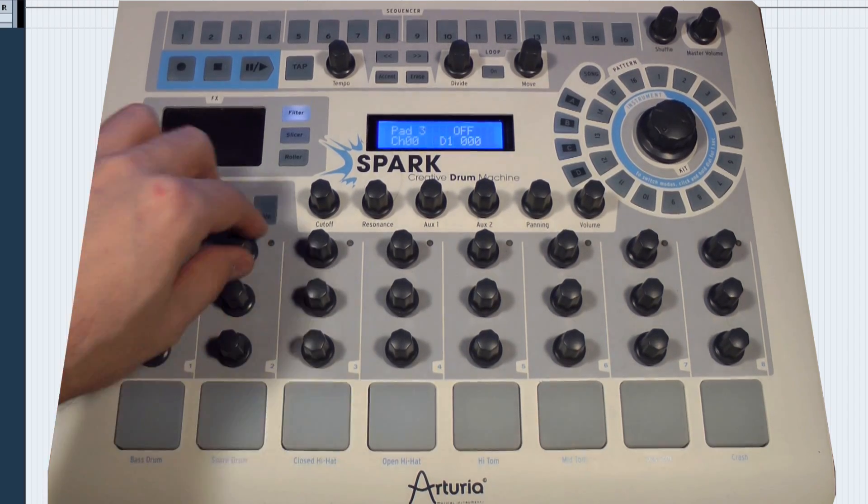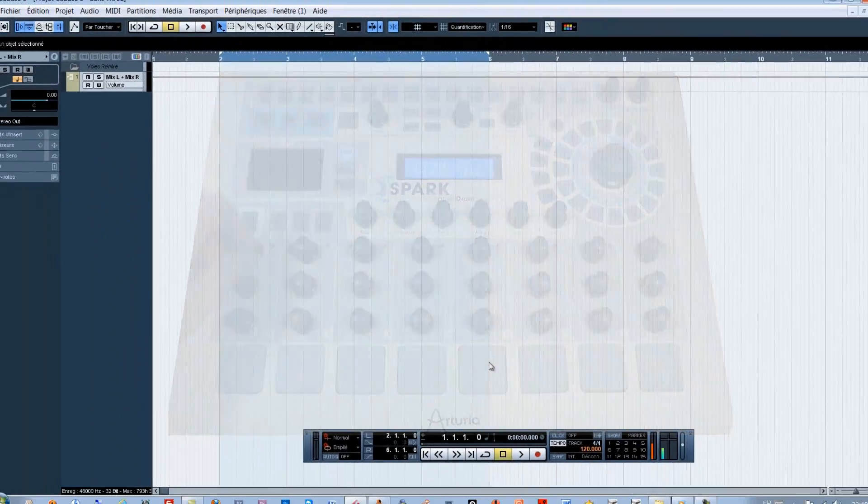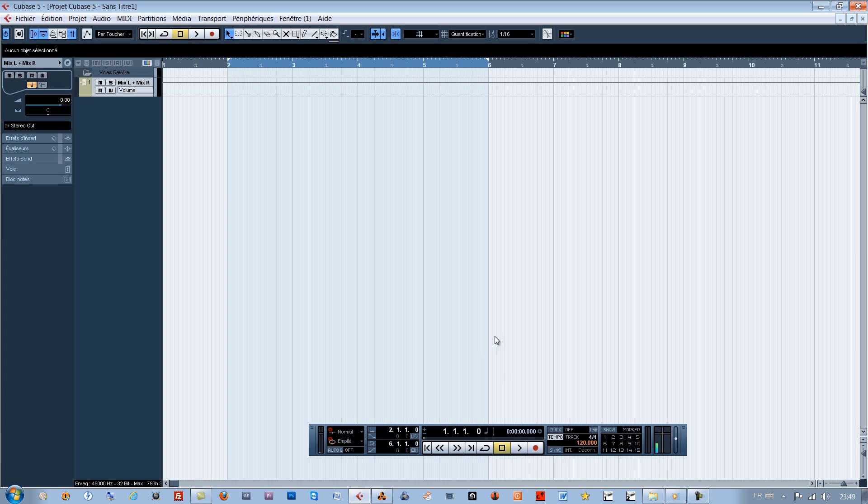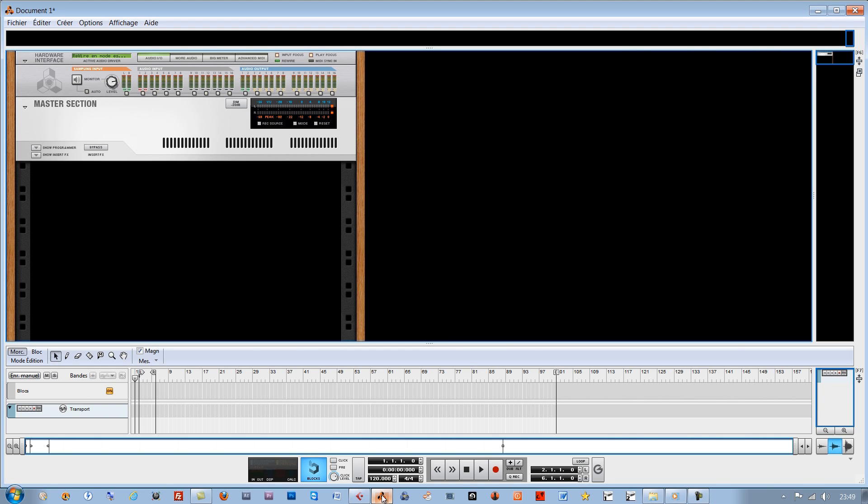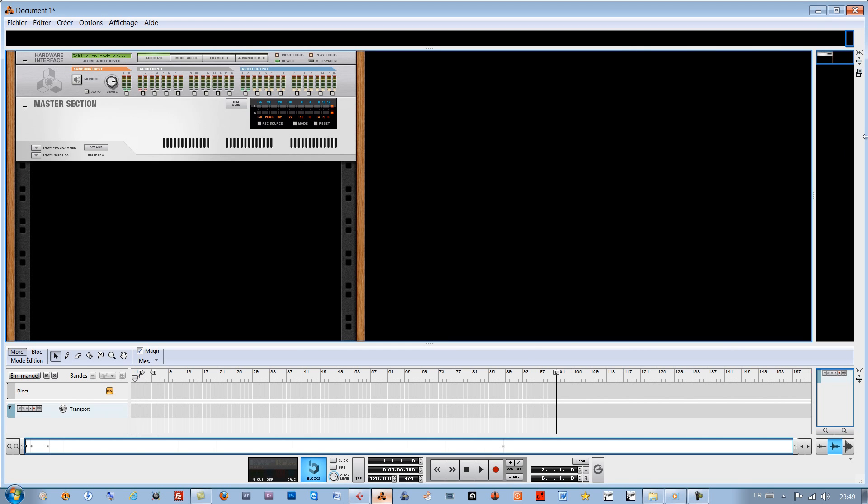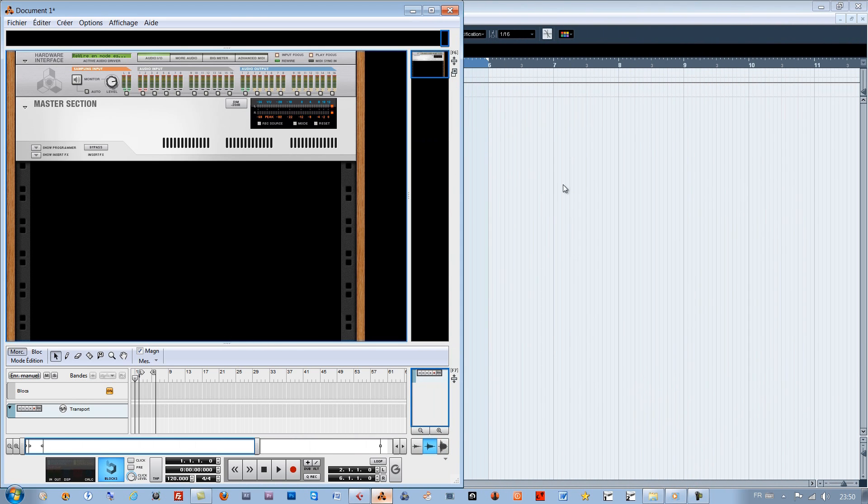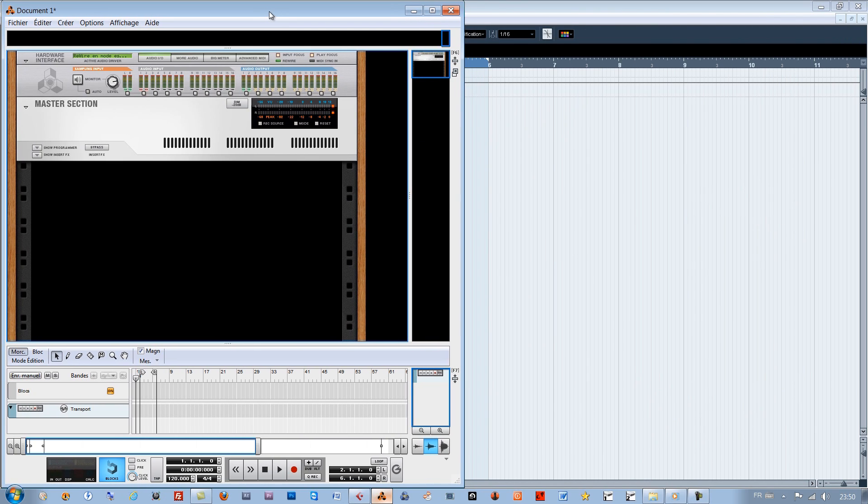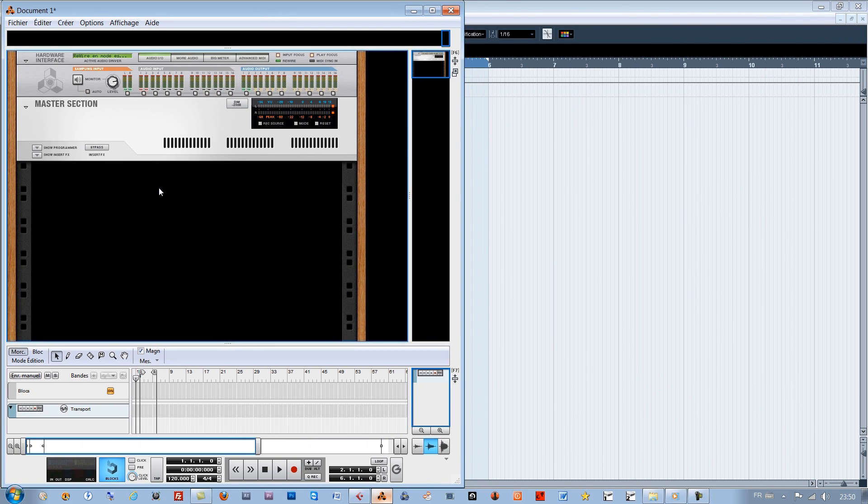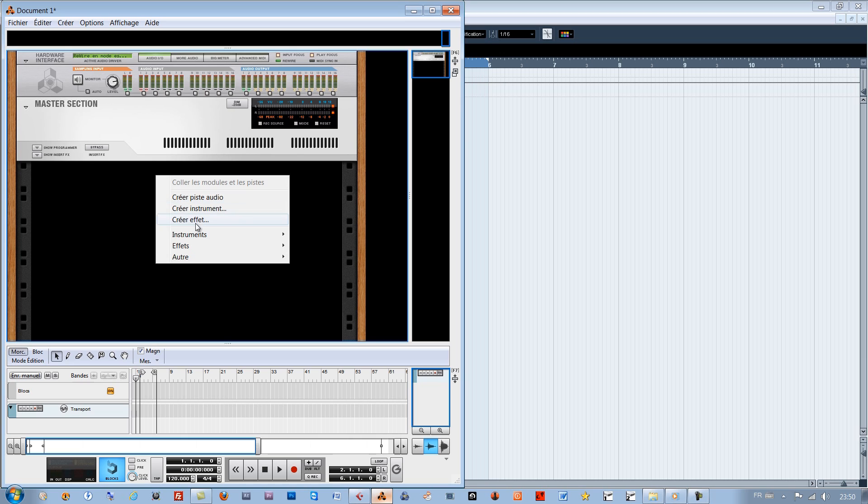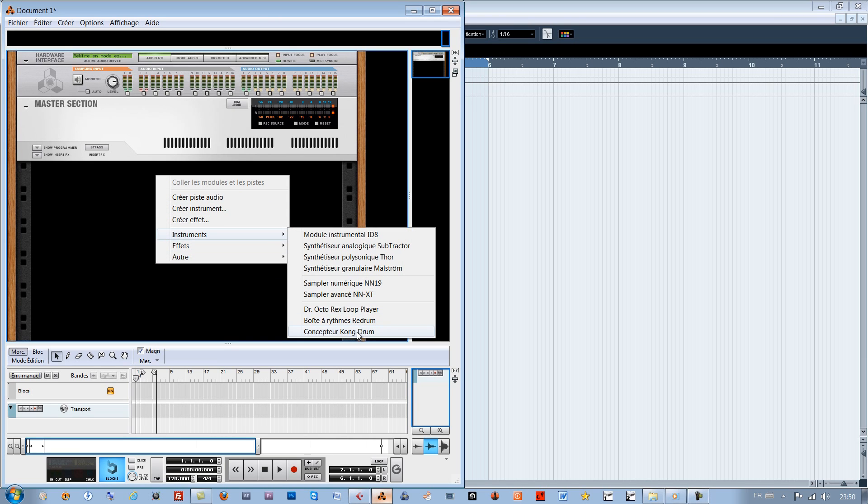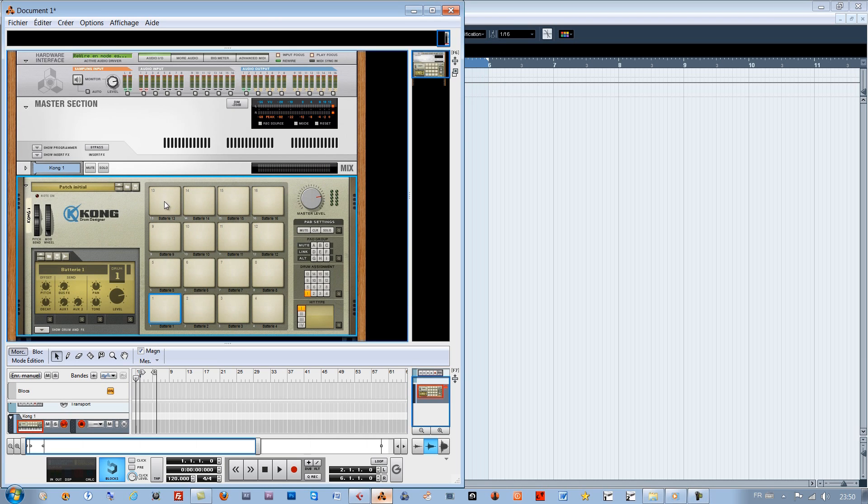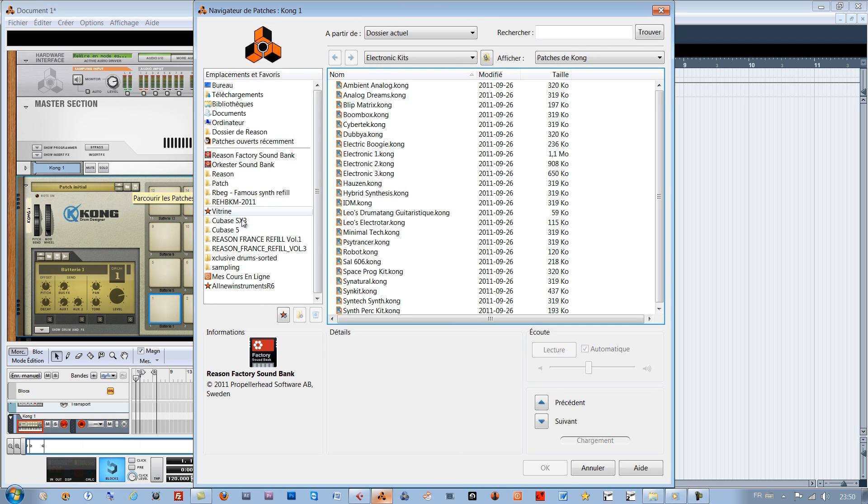Now, let's open Cubase and Reason in rewire. In Reason, insert a Kong module, charge a patch.